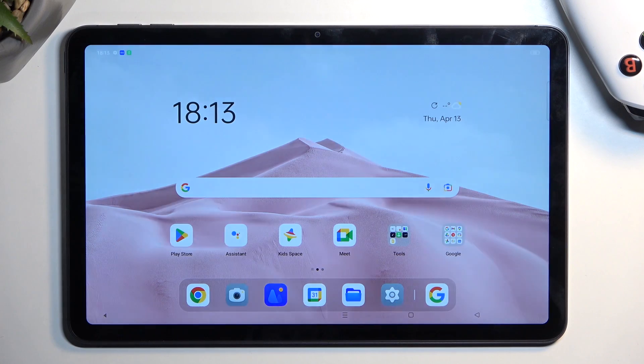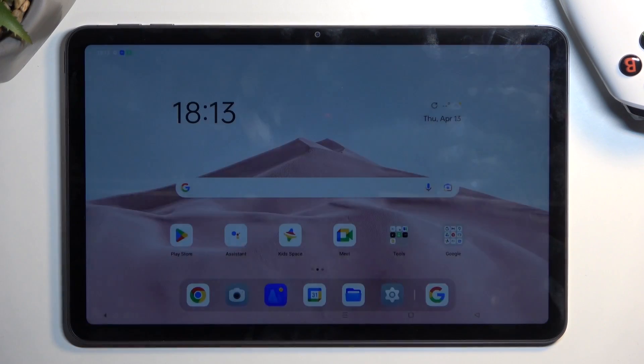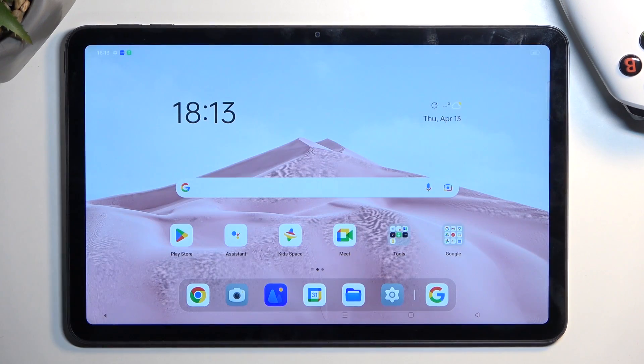Welcome everyone. This is an OppoPod Air and today I will show you how you can capture a screenshot on this tablet.